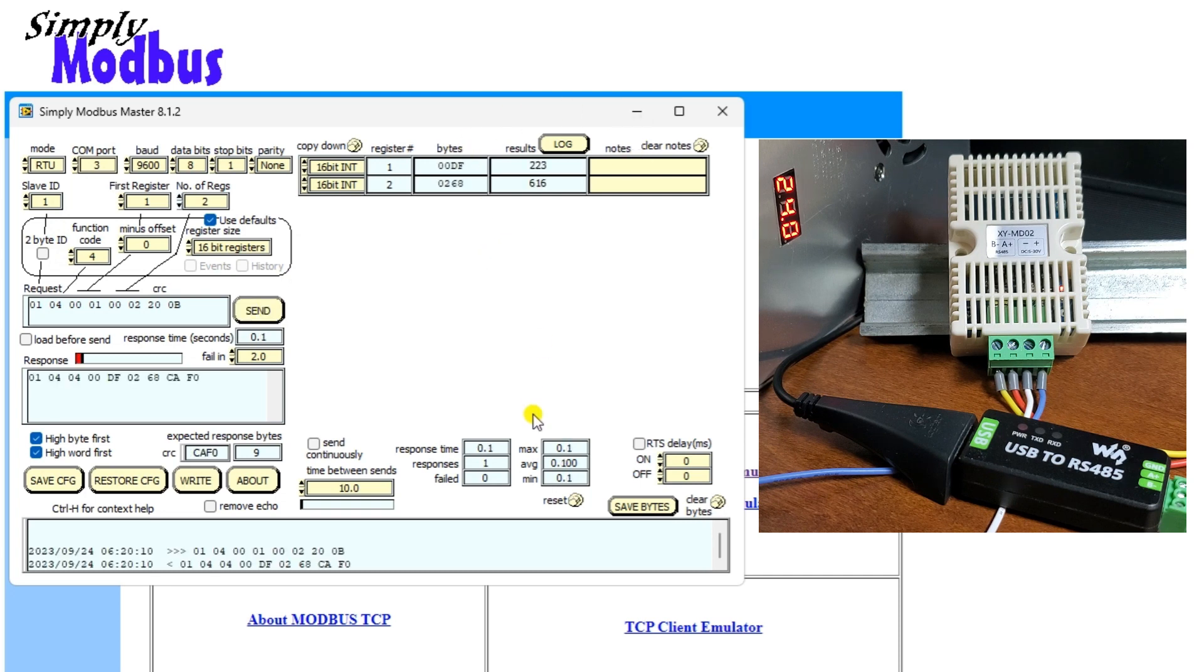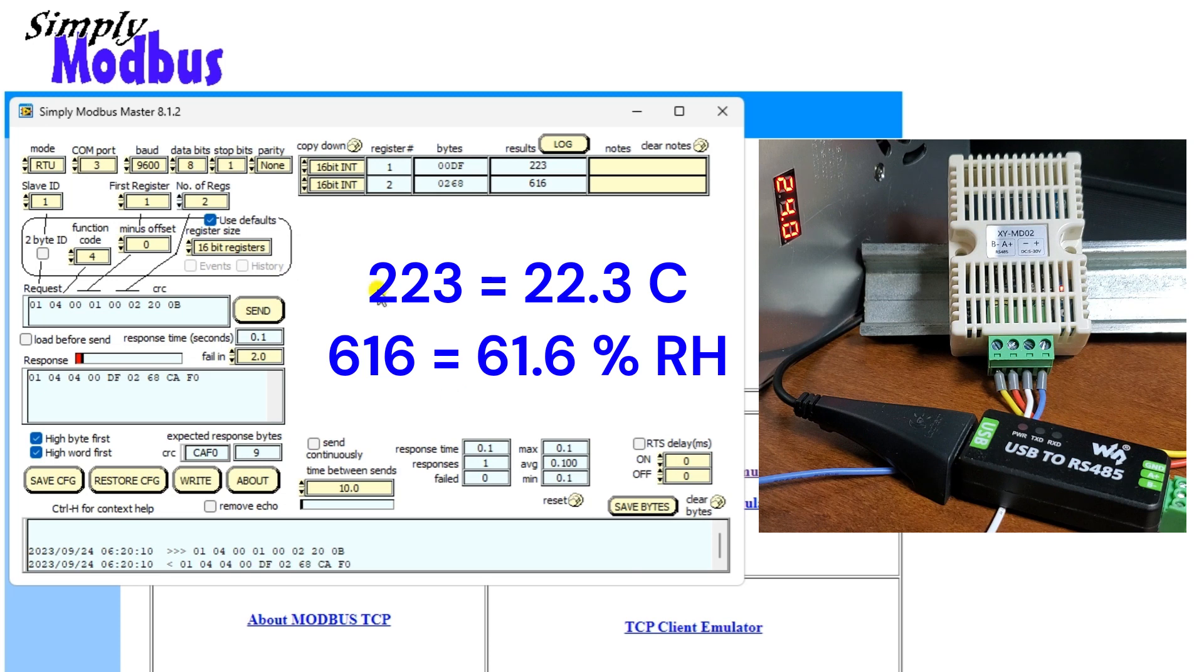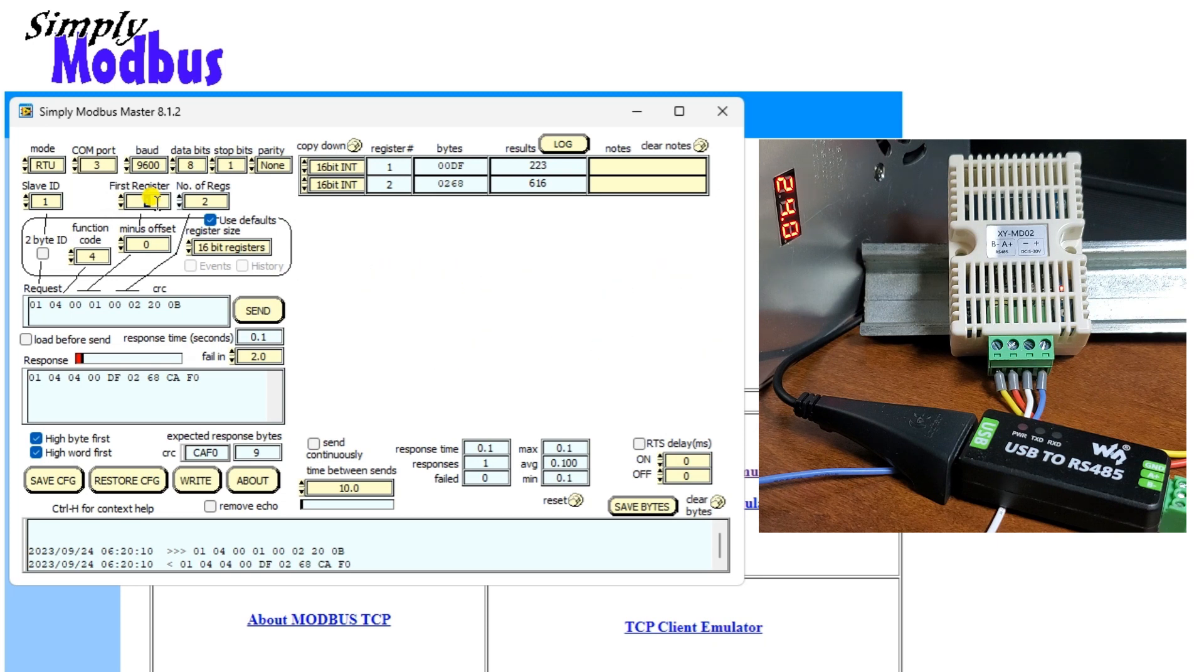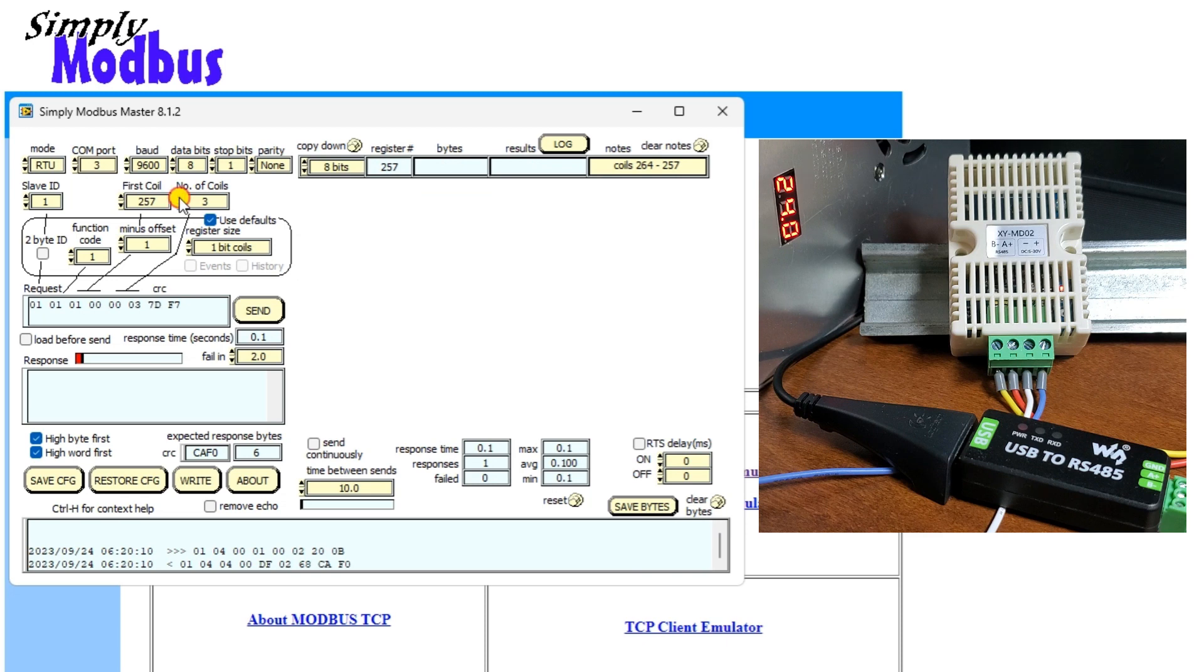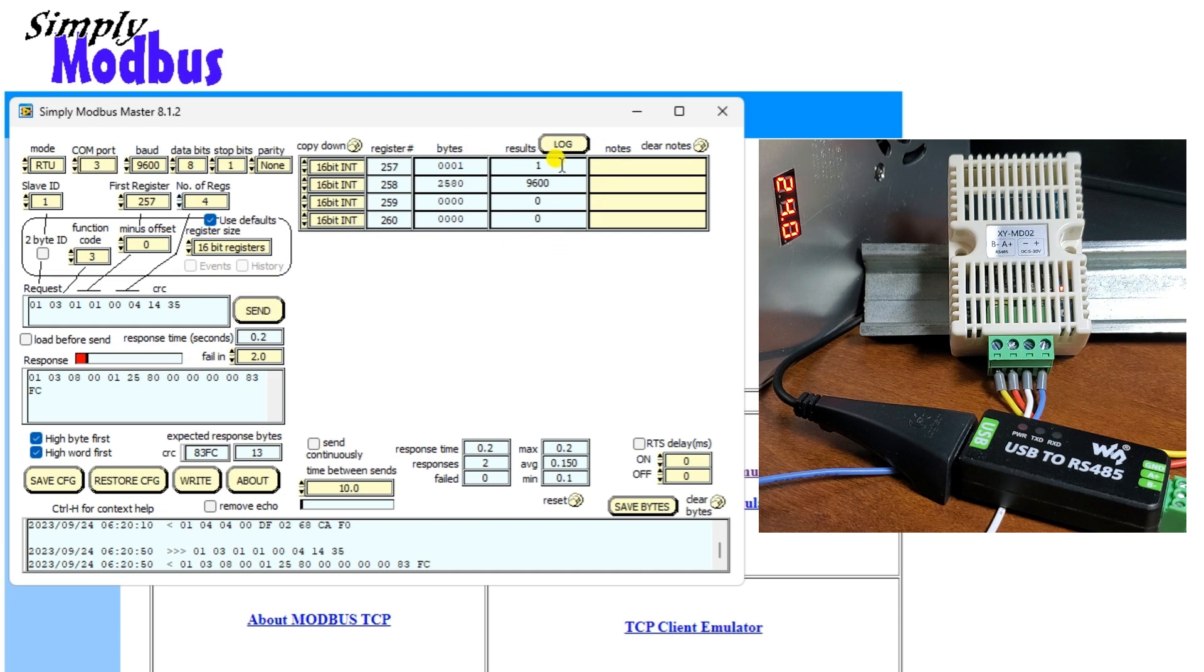Note that one decimal place is understood. 16-bit registers will be read. Changing the first register to 257, which is 101 hex, and setting the function code to 3 and reading four registers will show you the parameters for the XY-MD02 sensor. This data represents the address number, baud rate, temperature offset, and humidity offset.